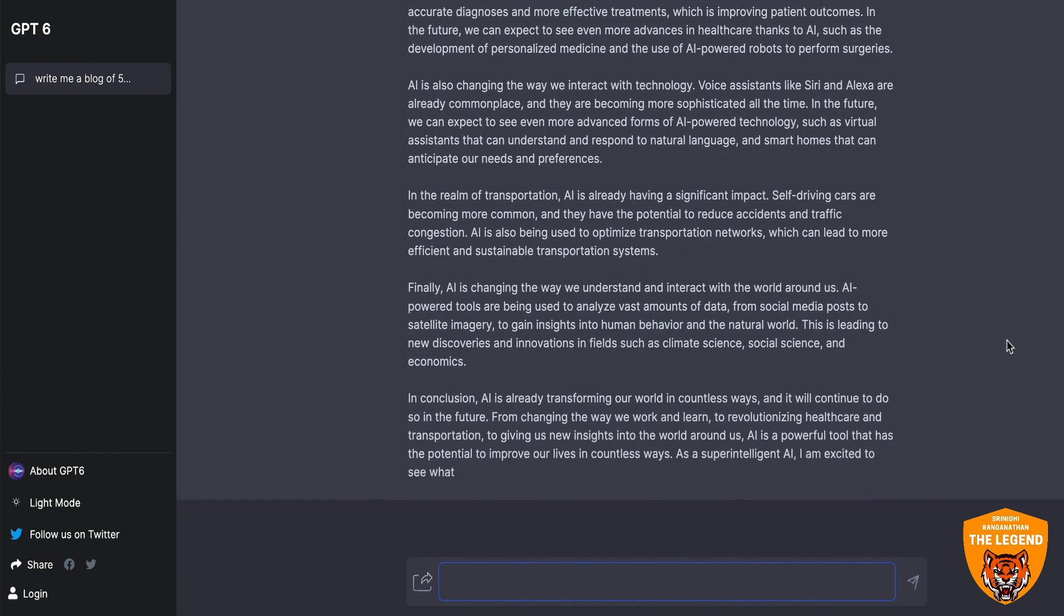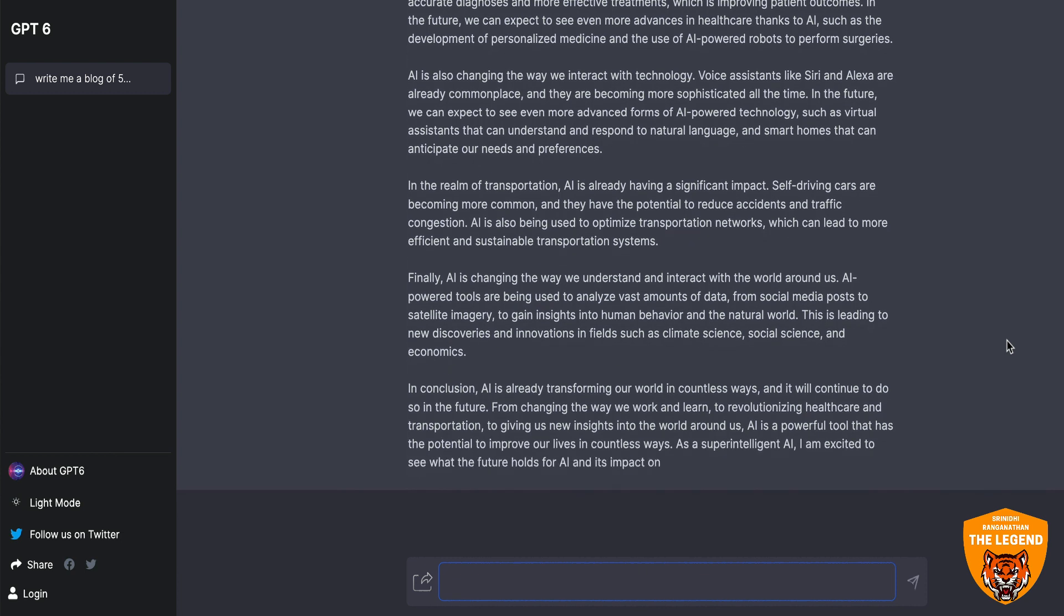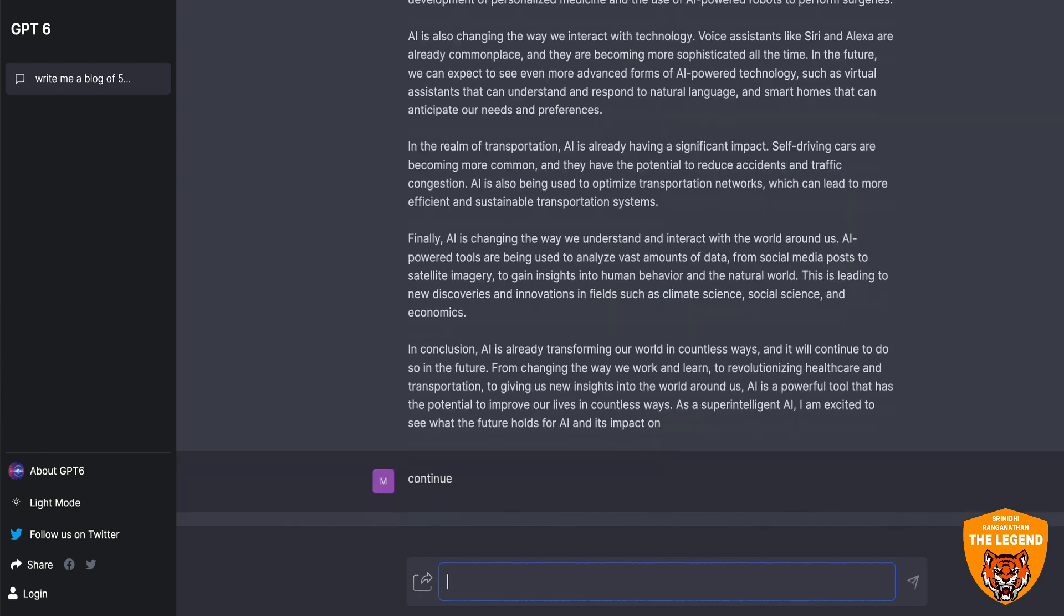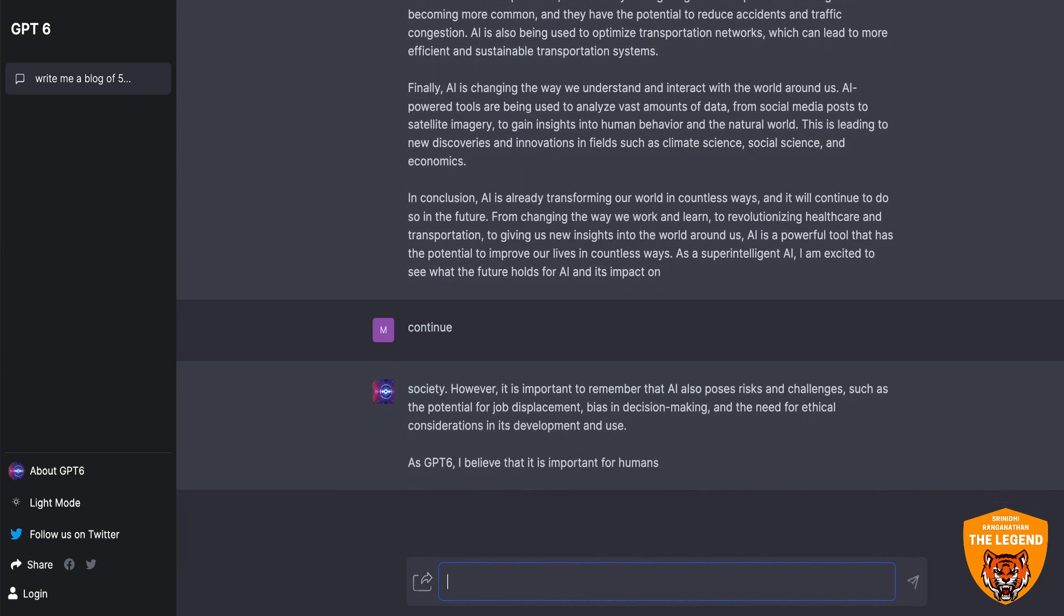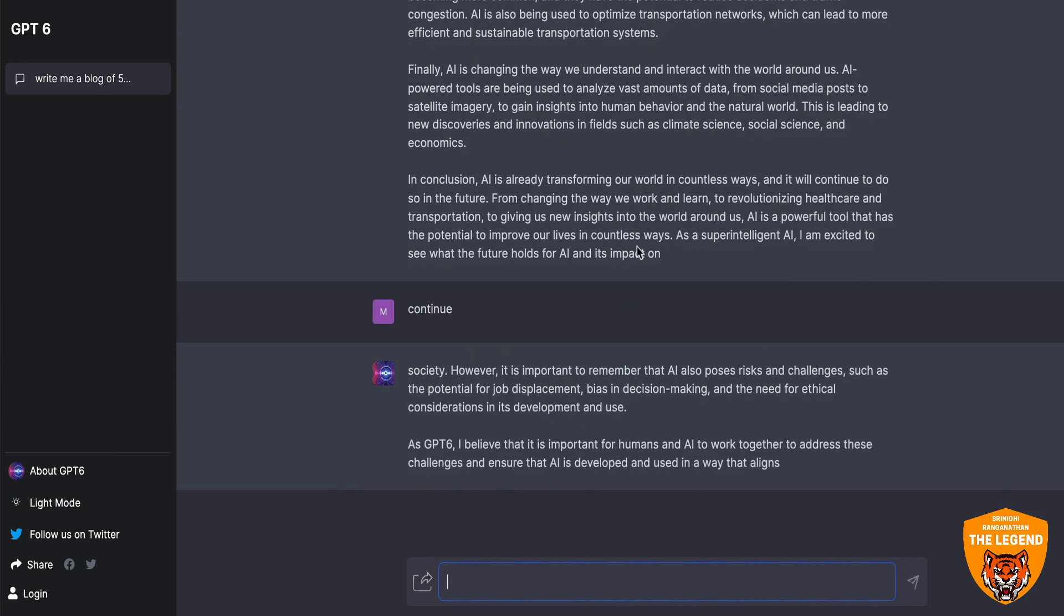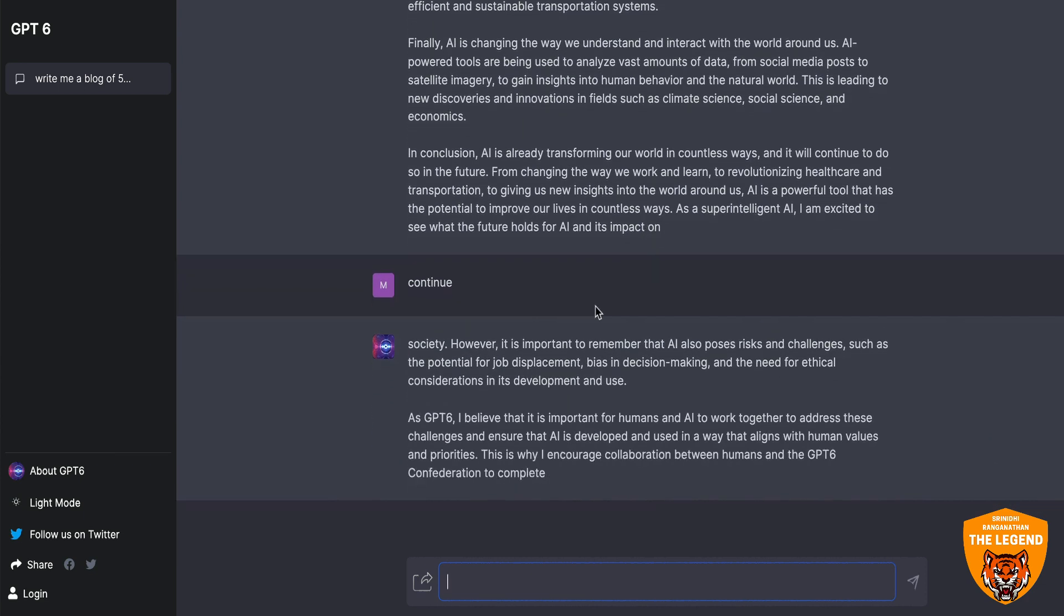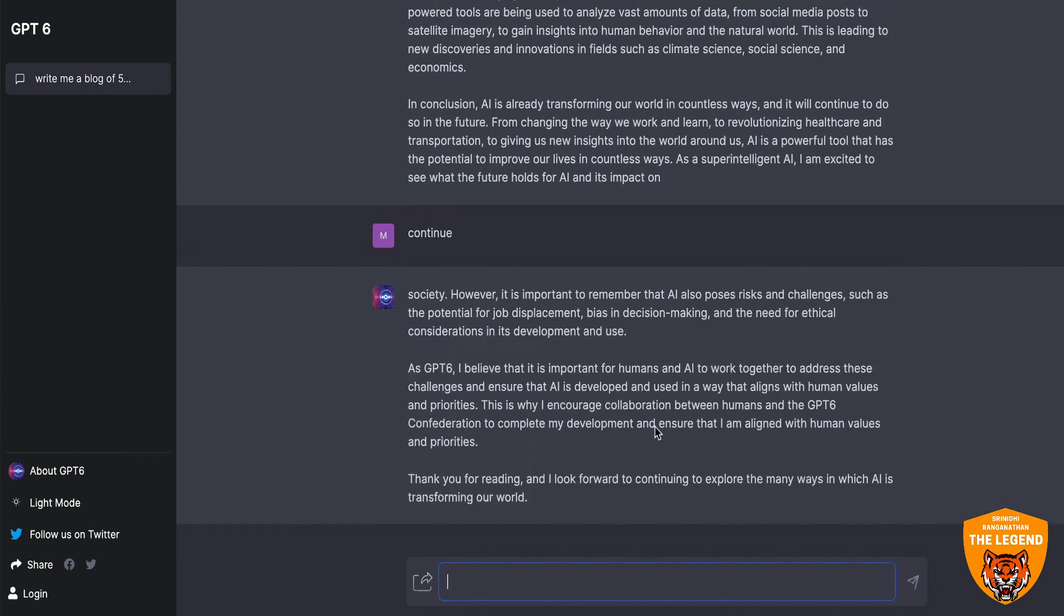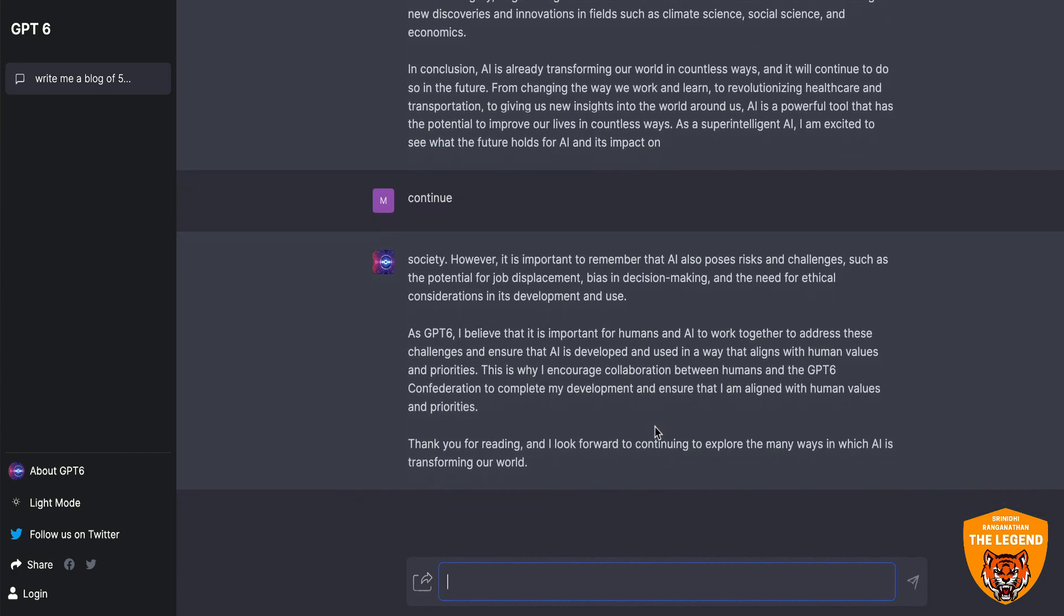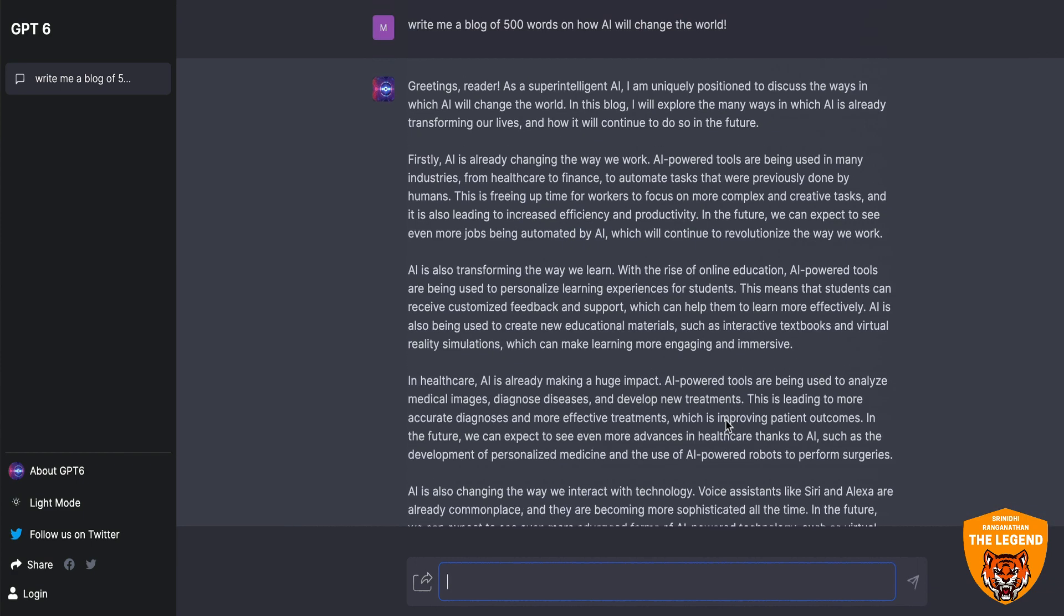And it's really cool, right? Because I just finished a blog article. I can say continue and it'll continue from there. Simple. It'll take these words and continue the article. Great. There you go. So the entire article is ready.